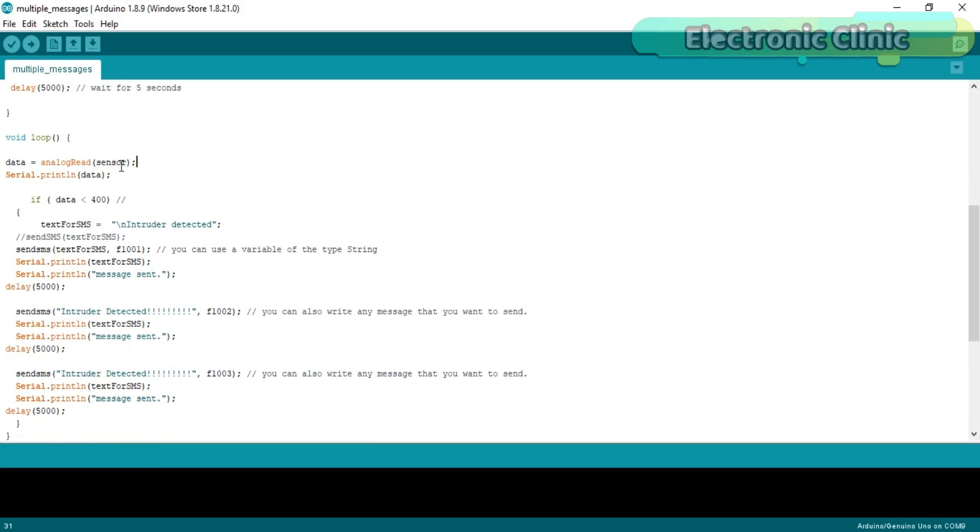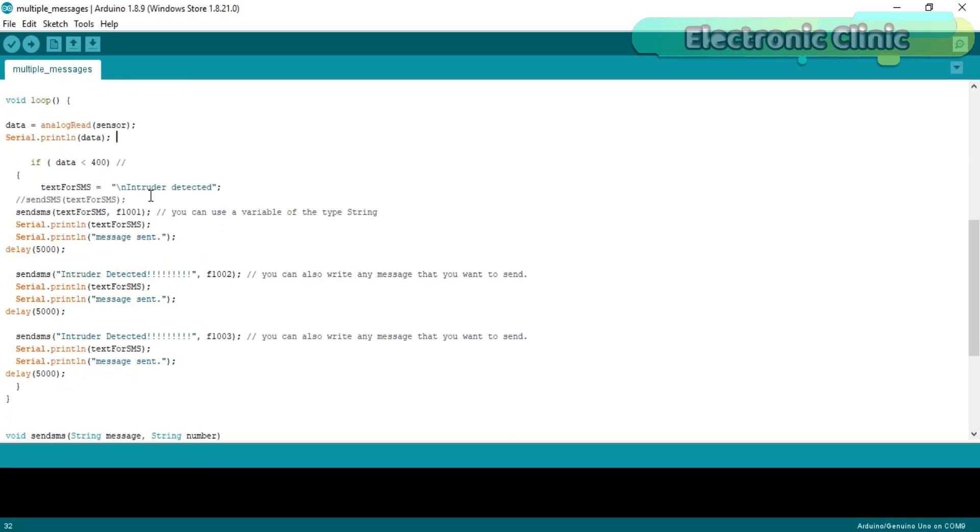Data equals analogRead(sensor). Read the LDR and store the value in variable data. Then using the Serial.println function we send this value to the serial monitor to check how the value of the LDR changes as the light intensity changes.